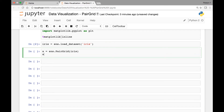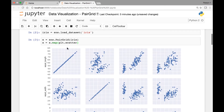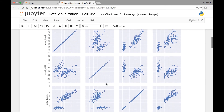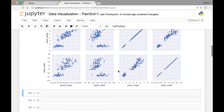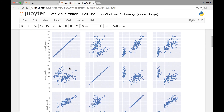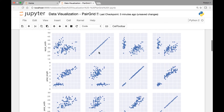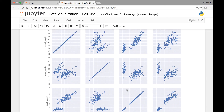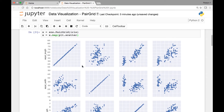The next thing we'll do is map our pair grid object to matplotlib's scatter function, so we'll call x.map(plt.scatter). Let me run this and show you what it looks like — it might take a few seconds. So here we have our pair grid. If you remember from the pair plot lecture, it looks very similar. The only difference is in pair plots, these diagonals are histograms, but here everything is scatter.